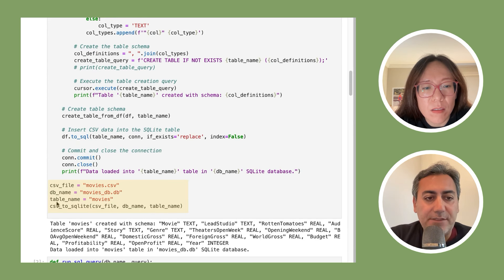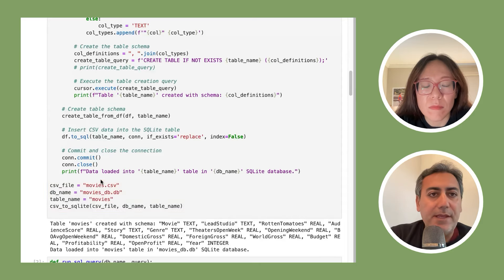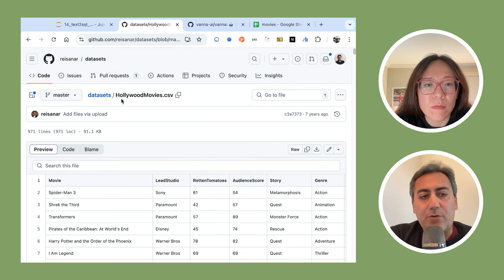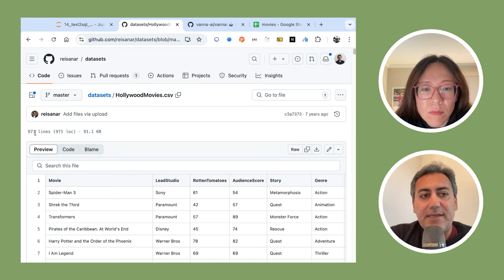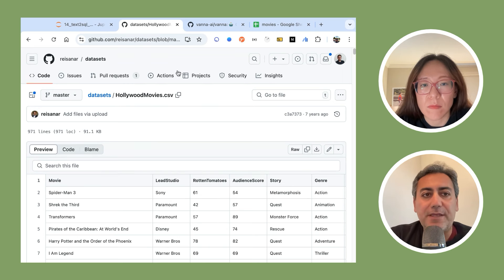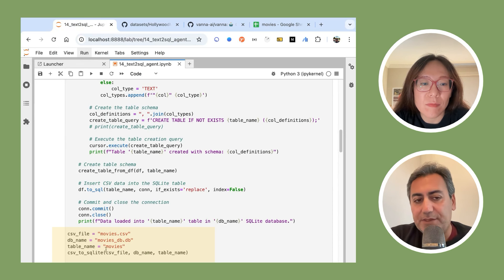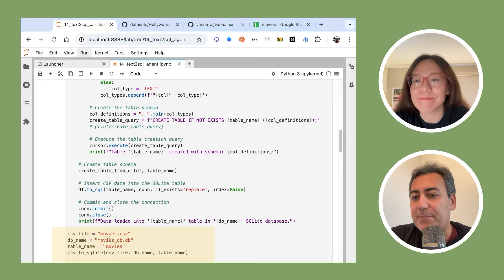The parameters are the CSV file — I called it movies.csv — which is a file I found online from GitHub, originally called Hollywood Movies. It has 970 rows about movies: names, the studio that sponsored the movie, Rotten Tomatoes scores, genre, and more. I called the database movies.db and the table movies. These are essentially hardcoded and defined at the beginning.